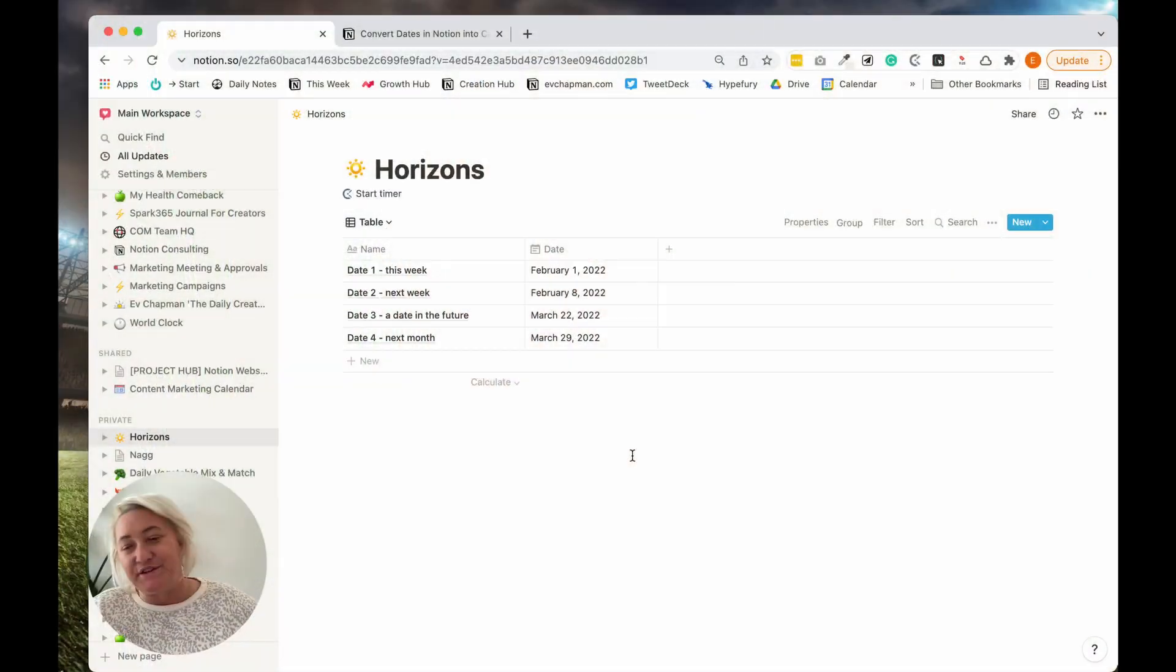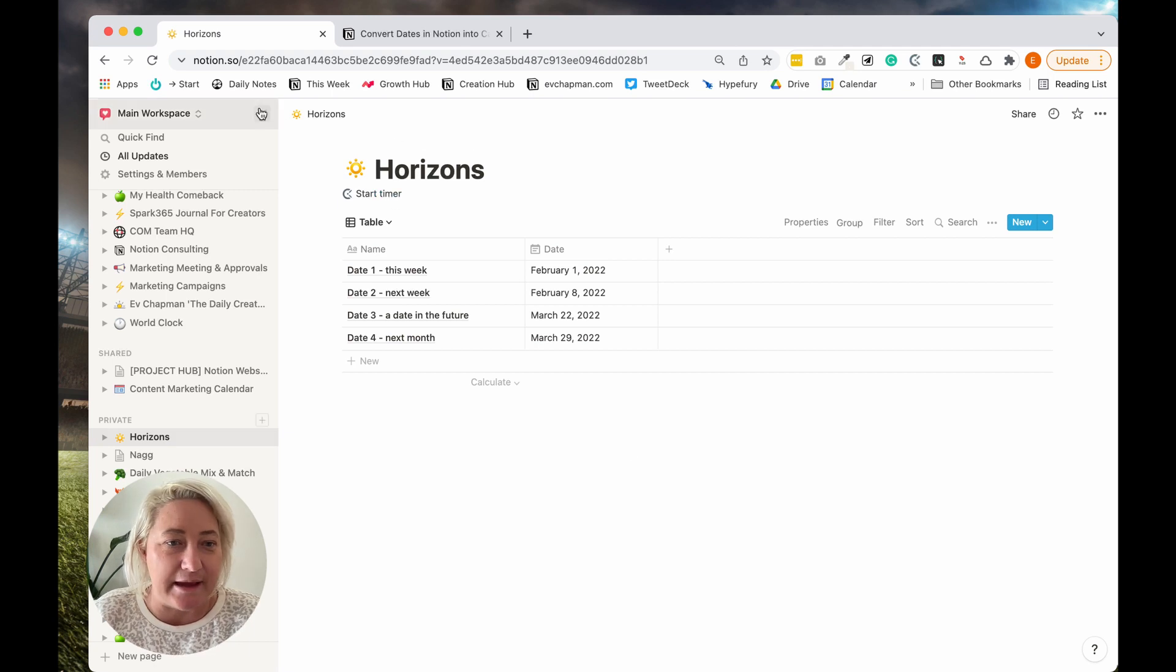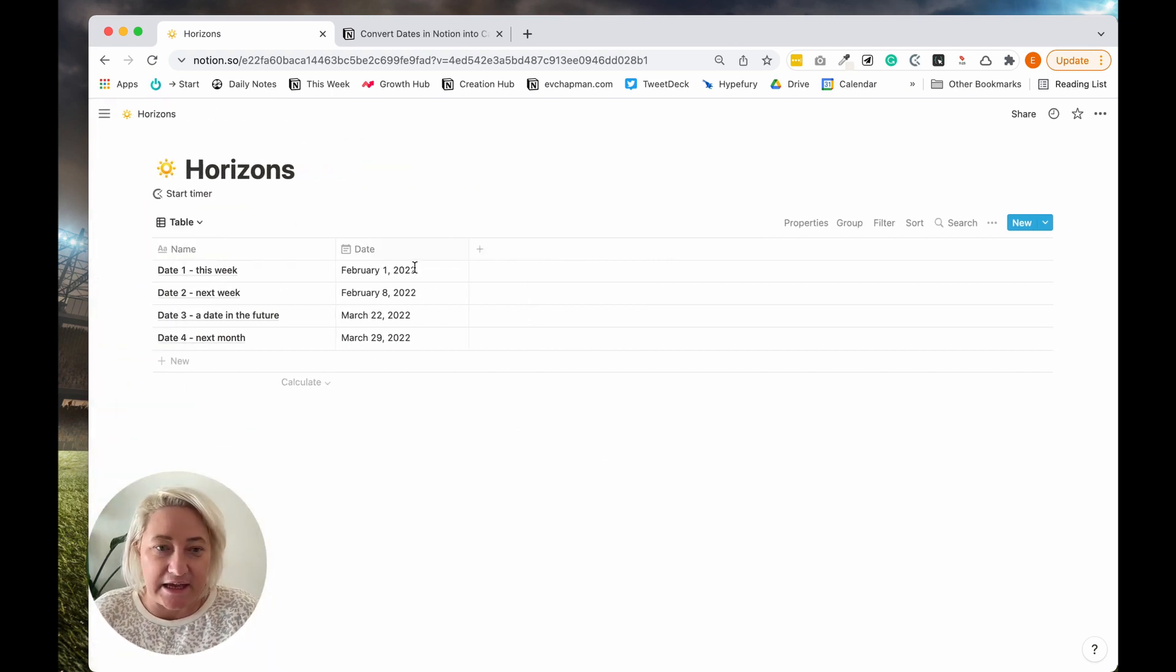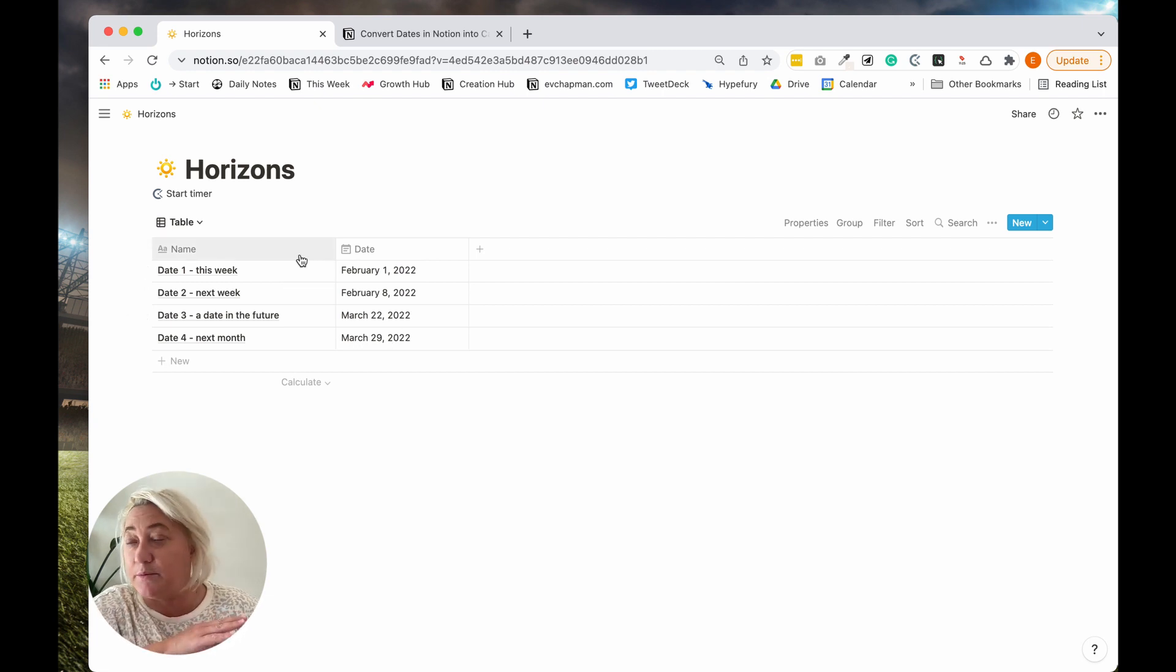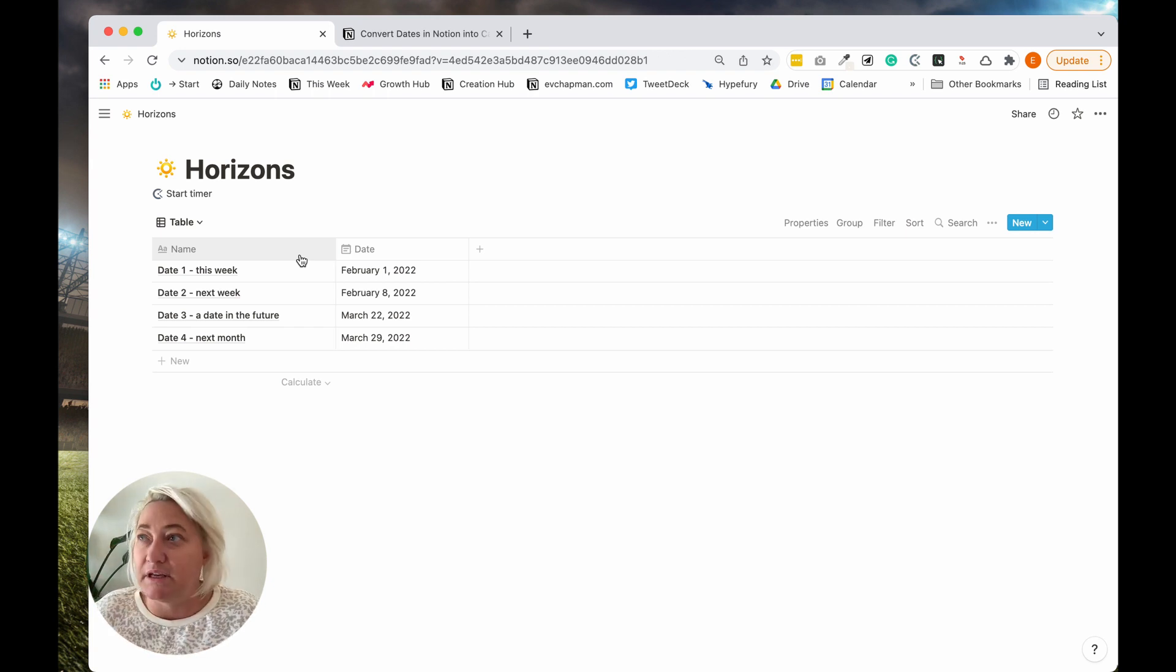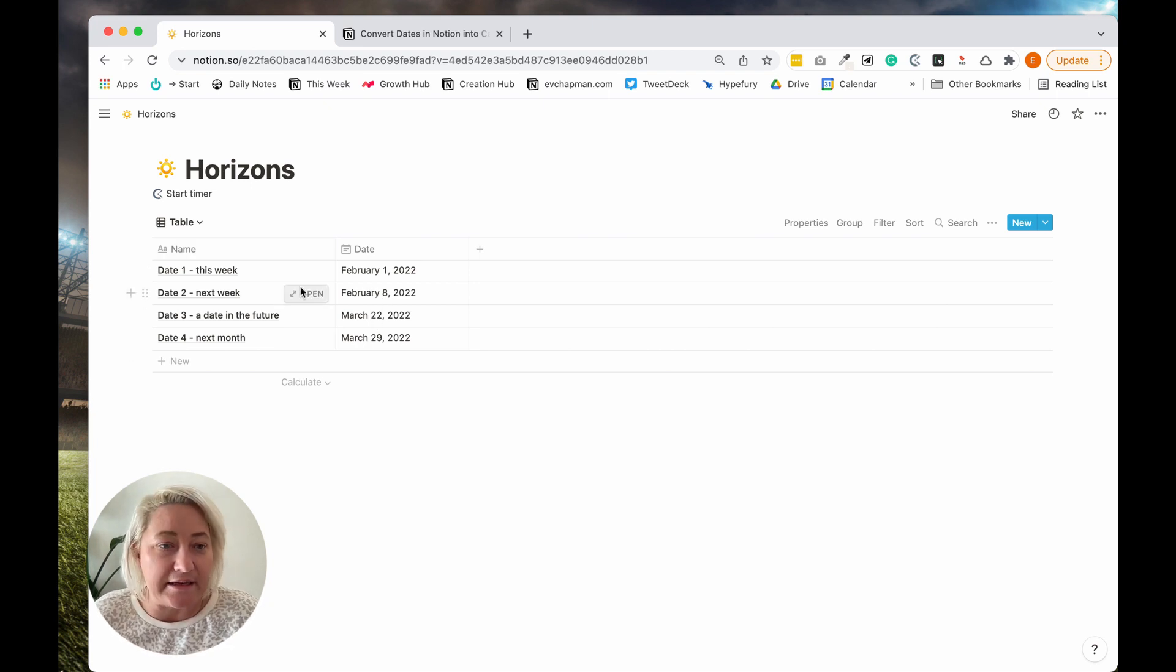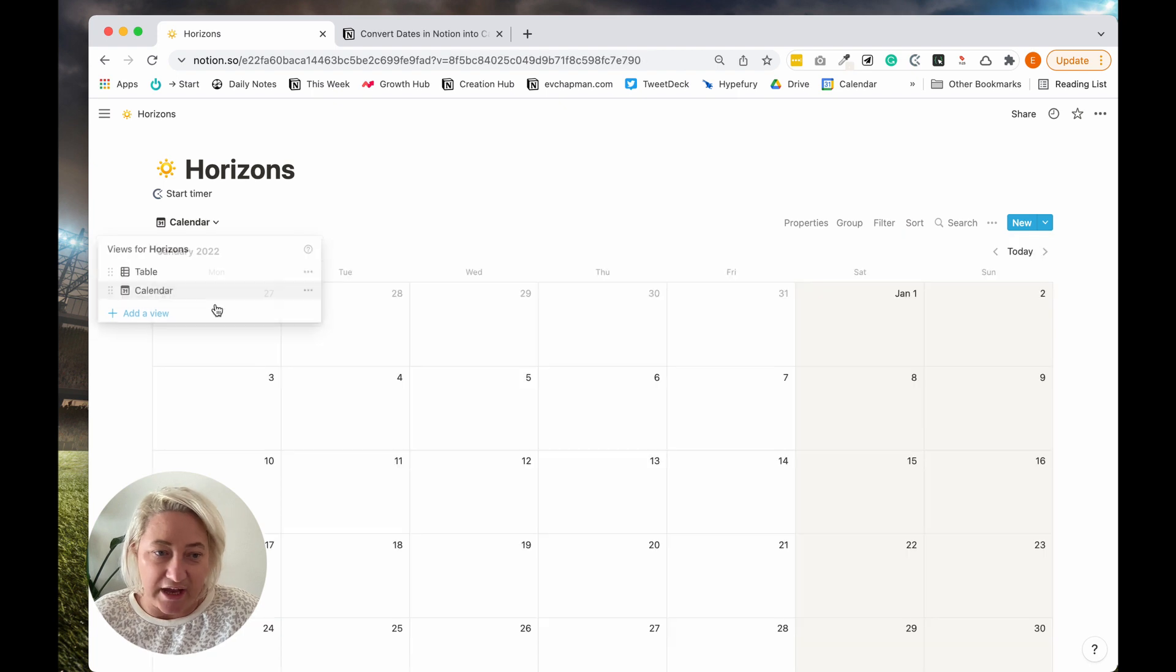All right, so this is a really quick little demo page called Horizons. And basically it has a whole lot of dates, and this can be set up with any kind of date database. I've just got some dates here. And basically, yes, you could have a calendar feature.